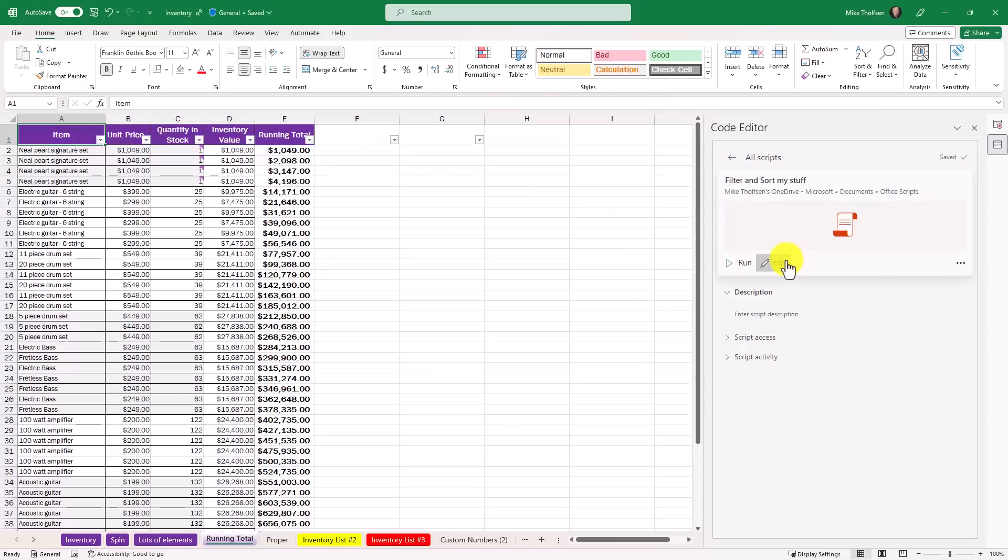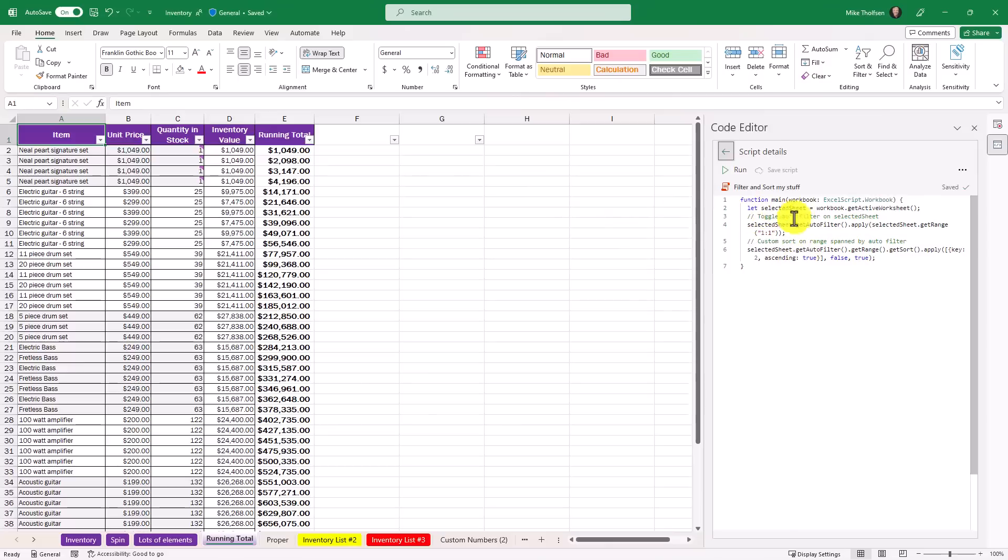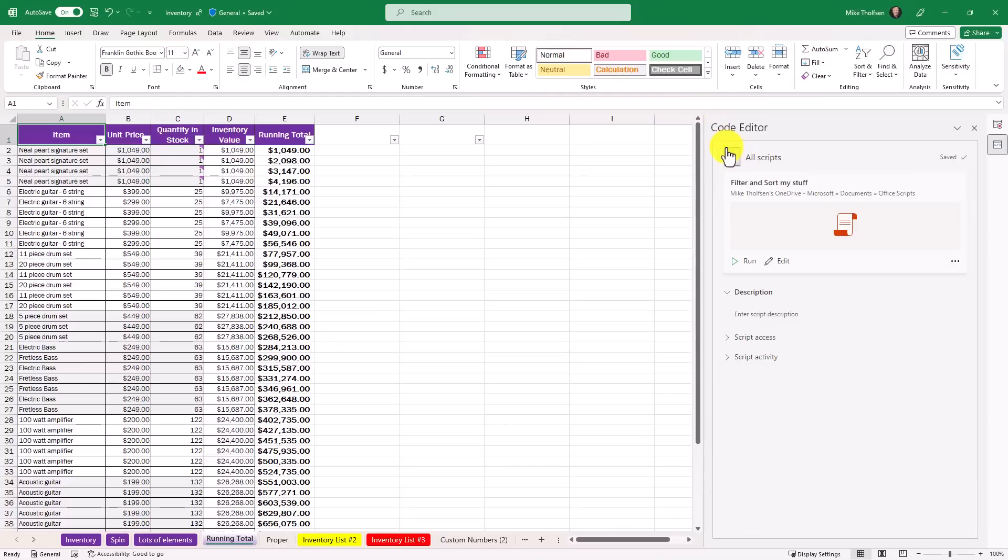And if you want to look at the code, just go here into edit. This is very simple code. It selects the sheet, the active range, and then it applies the filter and then the sorting. You can create much more complex types of actions than I have here.